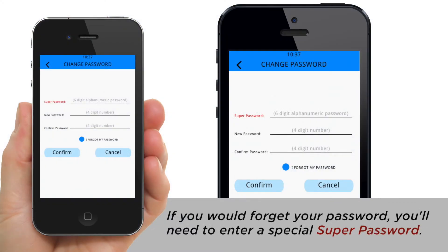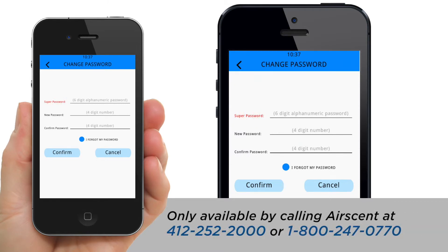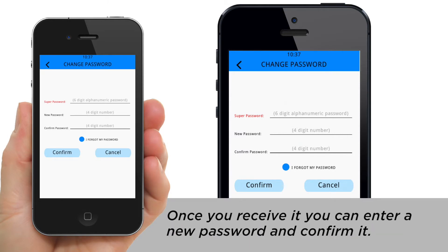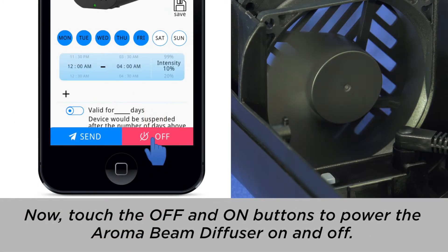If you happen to forget your password, you'll need to enter a special Super Password, only available by calling AirScent at 412-252-2000 or 1-800-247-0770. Once you receive it, you can enter a new password and confirm it.